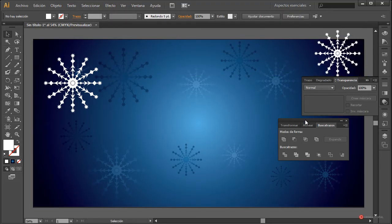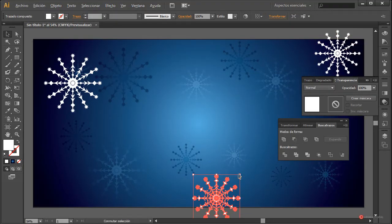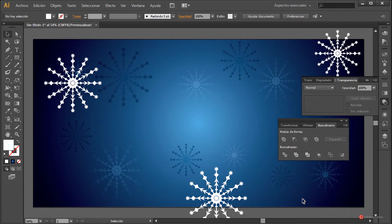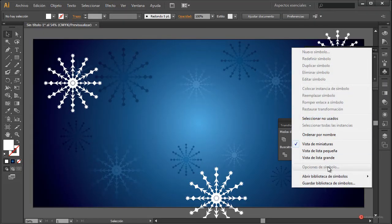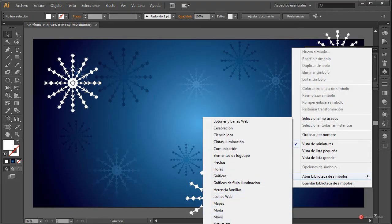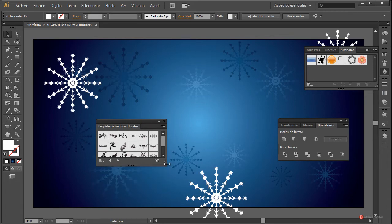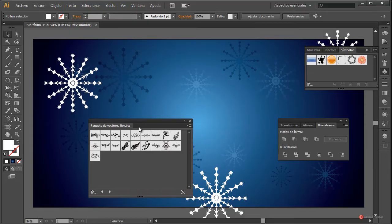Por último recortaremos los extremos así que tampoco os preocupéis porque sobresalga alguna de estas características. Además de poder generar nosotros ese motivo, obviamente podemos construirlo a través de esos motivos símbolos que nos ofrece Illustrator. Vamos a pulsar sobre Símbolos, en el micromenú pulsamos Abrir biblioteca de símbolos y vamos a utilizar, por ejemplo, ese paquete de vectores florales. También tenemos ese paquete de vectores majestuoso; la verdad es que tenemos muchas opciones. Yo voy a pulsar en paquete de vectores florales.